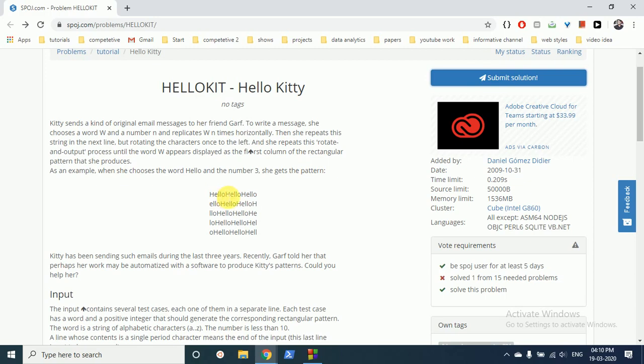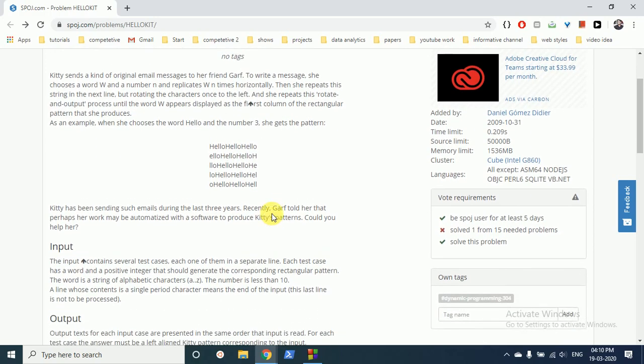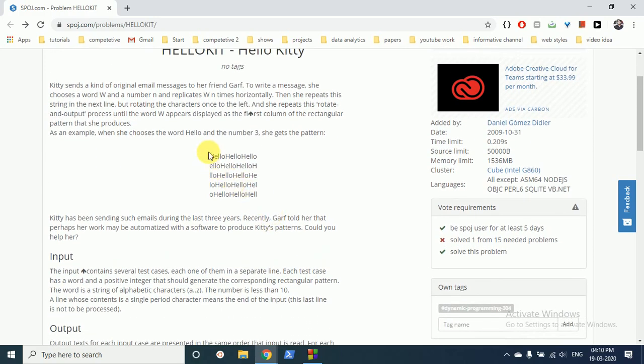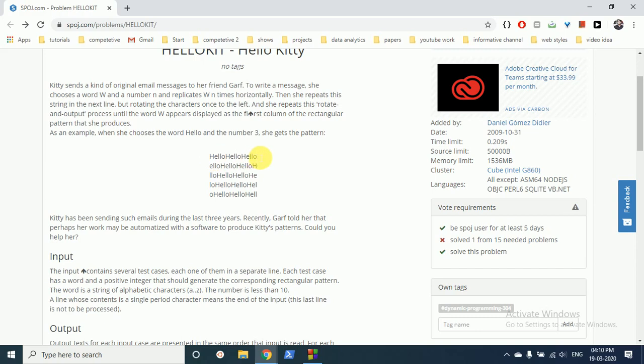But what if we use a data structure such as string and we first delete the first alphabet and then add it at the last? That can also be used but that will be time consuming. Manipulating strings in such cases can be very time consuming. So what we can do is we can use a deque.